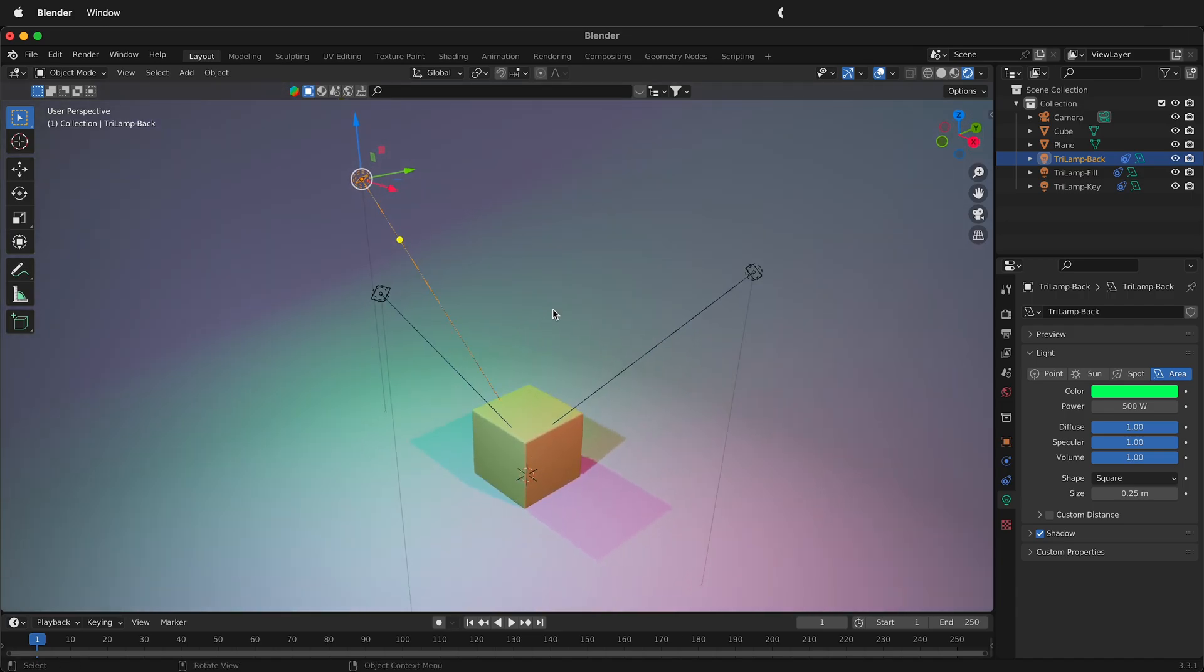So hopefully you can use this to make tri lights in your setup and quickly make renders of objects that you have in Blender. Happy 3D modeling!